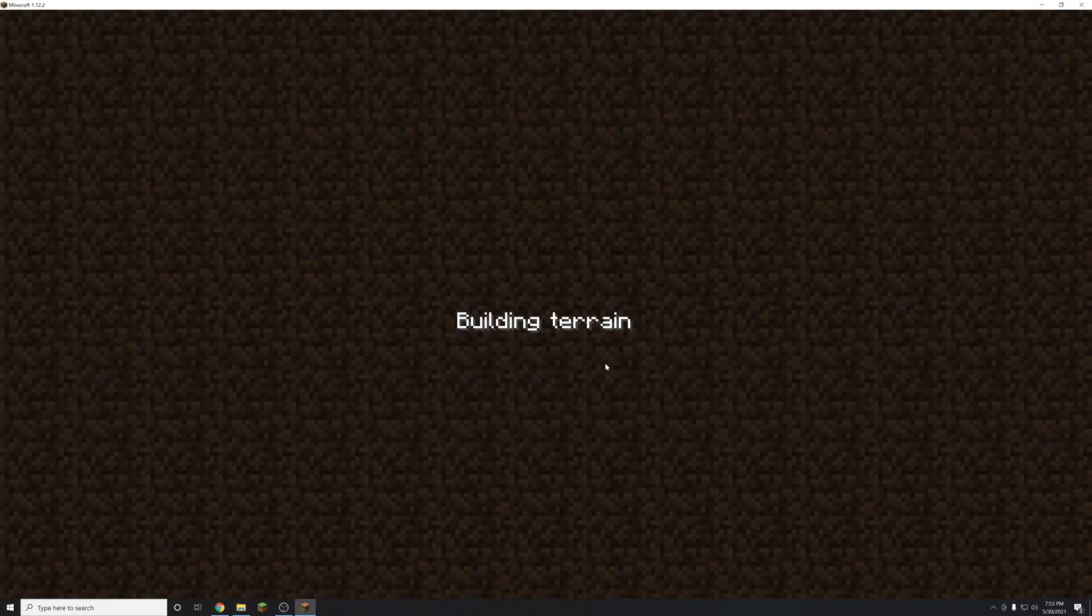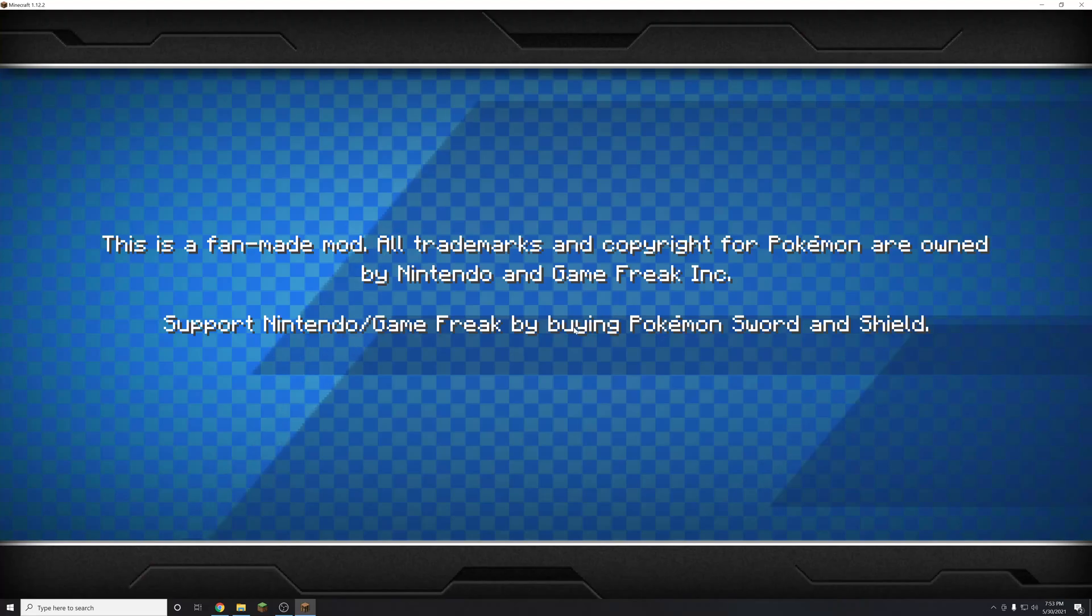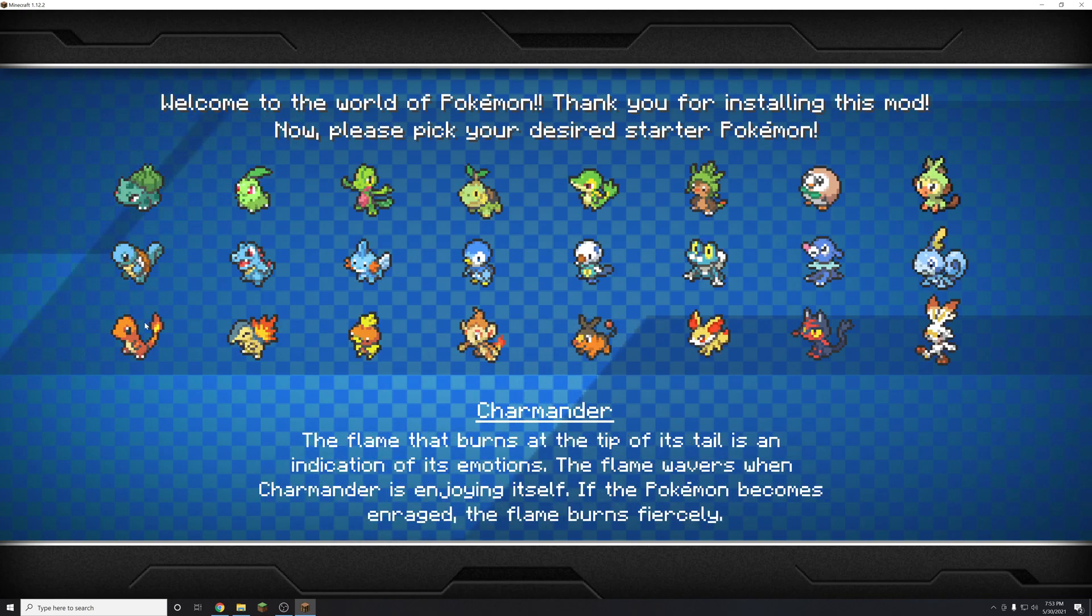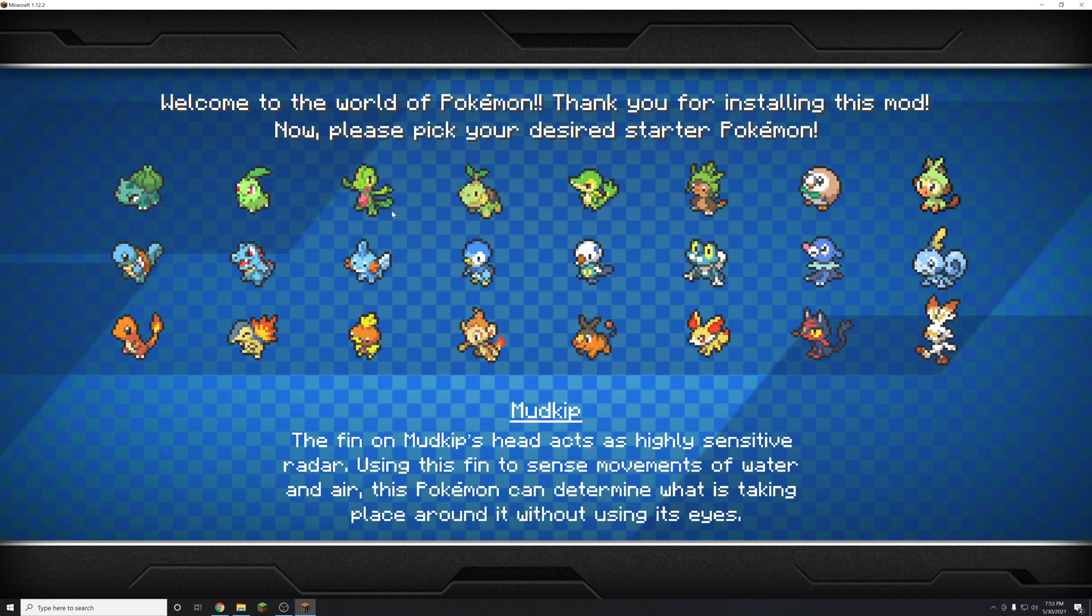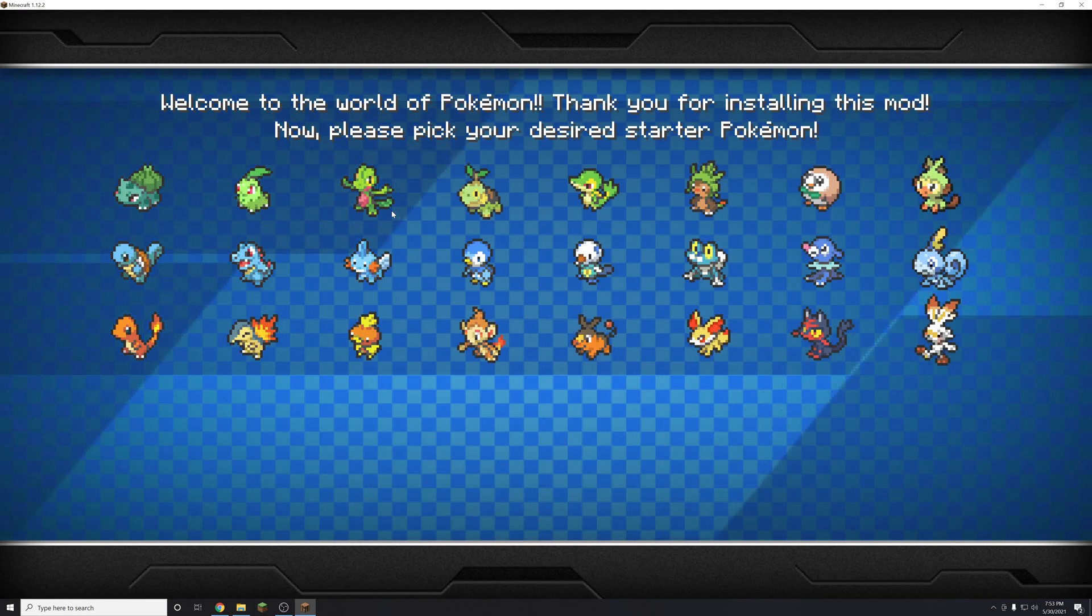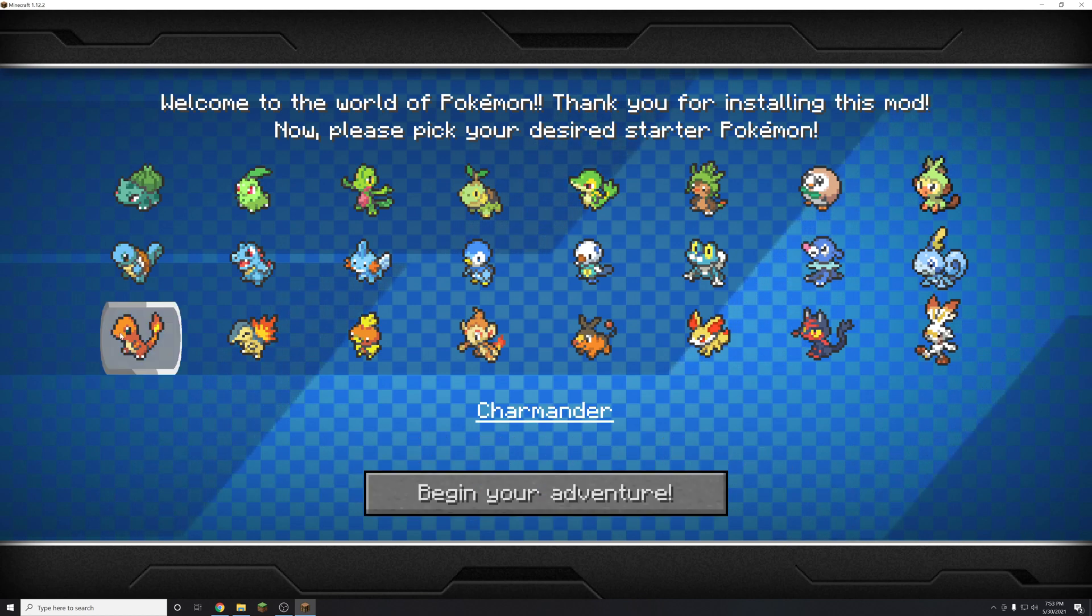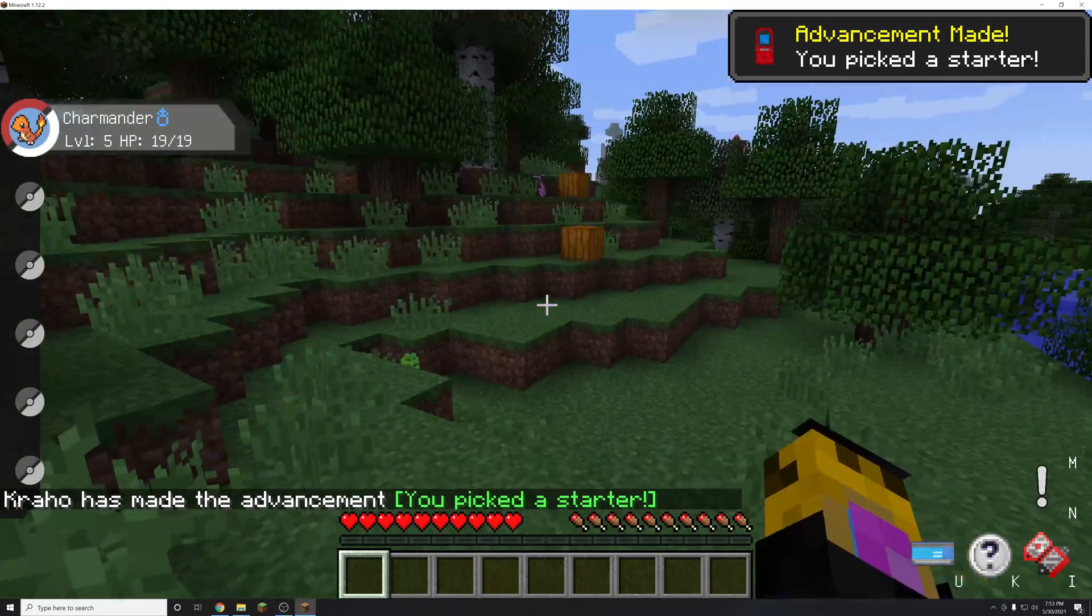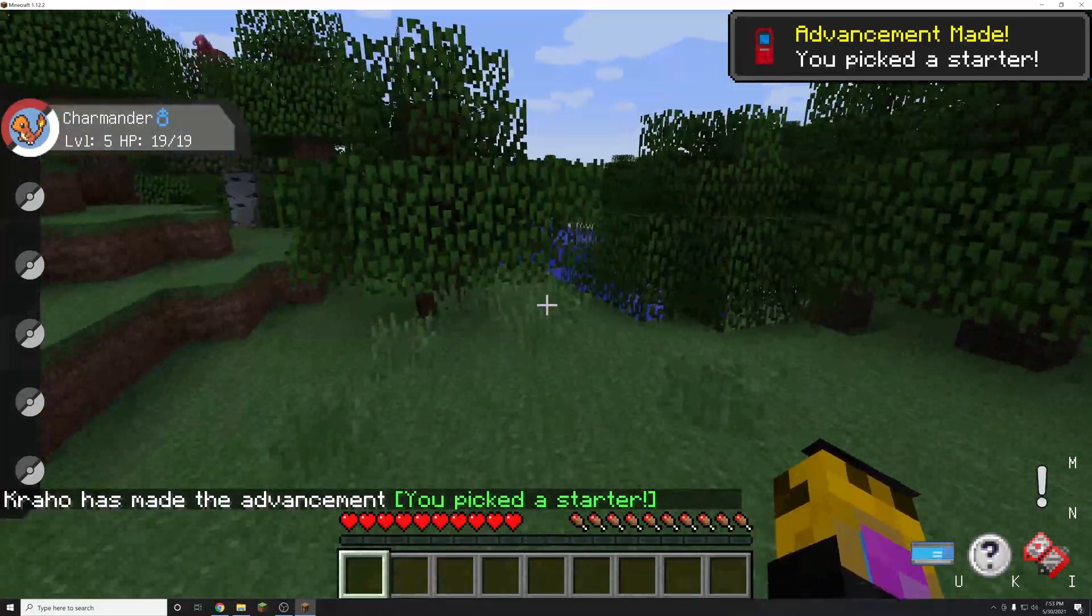And if pixelmon is installed correctly, you will see a starter selection screen when you load in just like this, where you can pick one of any of the starter pokemon all the way from gen 1 to gen 8. So I'll pick a charmander here. And then you will be in the pixelmon game world.